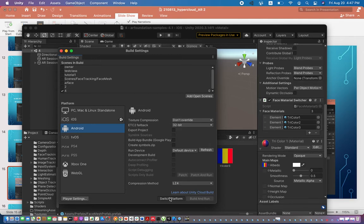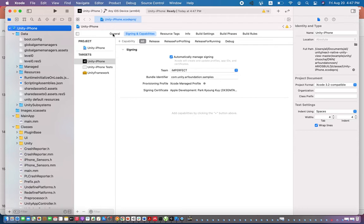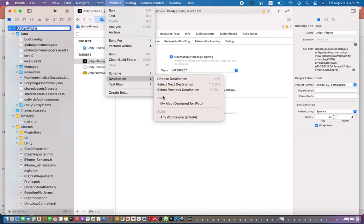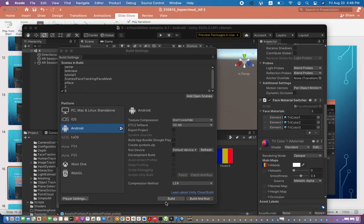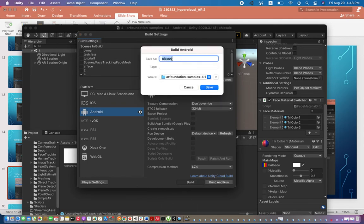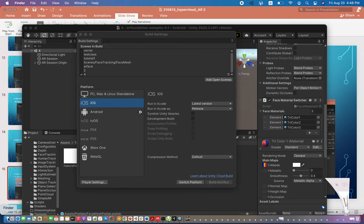You can transfer the APK to your phone using a data cable, upload it to a server, or send it via email. For iOS, build the whole project and then open it in Xcode. The project opens like a standard Xcode project. Go to Signing & Capabilities, check 'Automatically Manage Signing', and select your team. Connect your iPhone, select it as the destination, and click Run. For Android it creates an APK file; for iOS it creates an Xcode project folder.